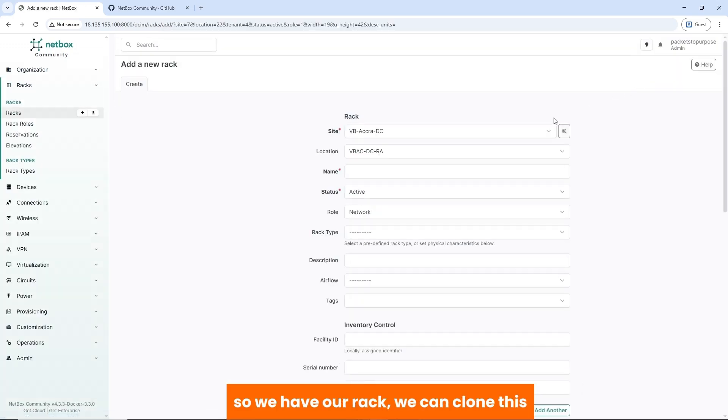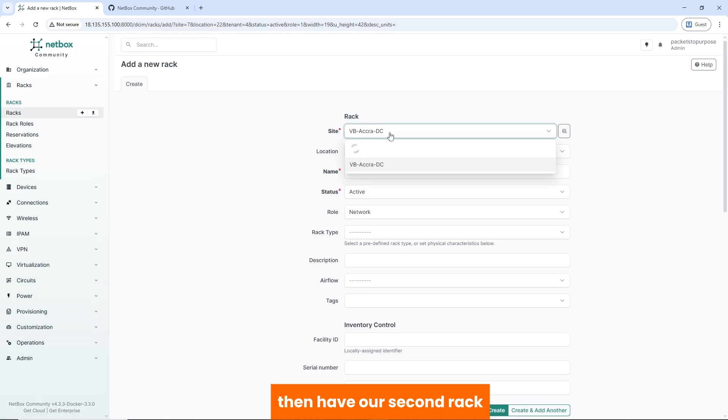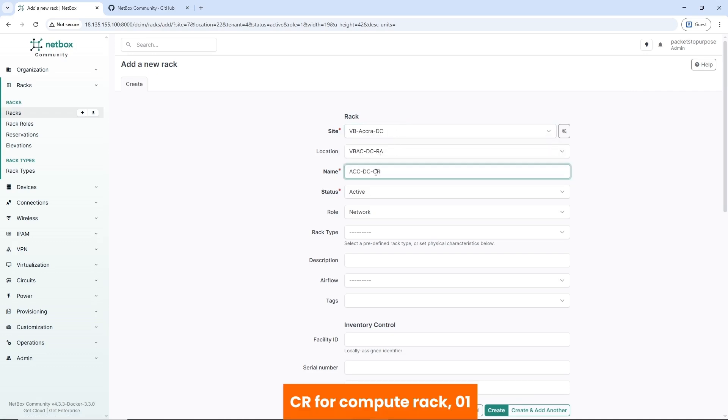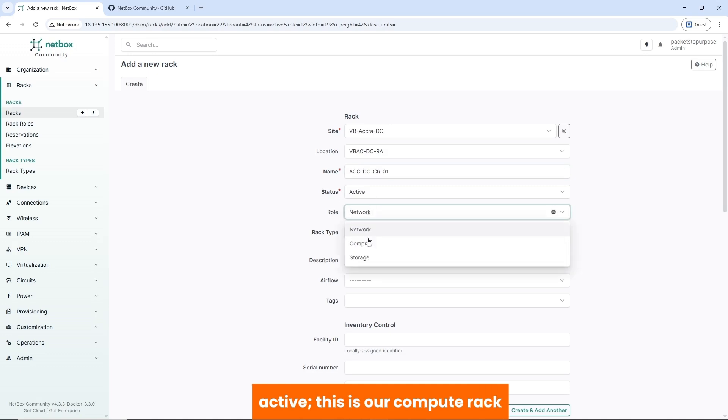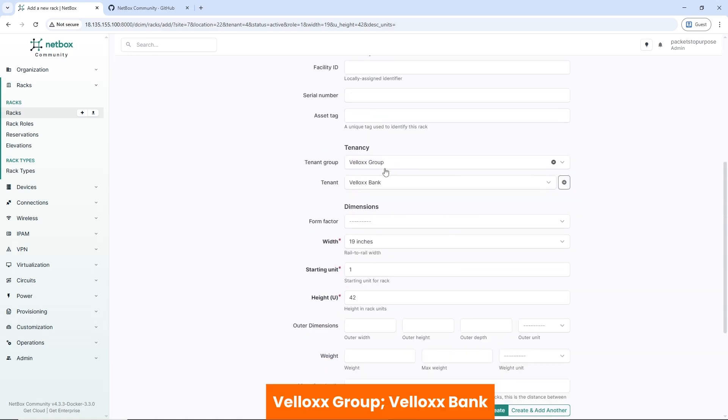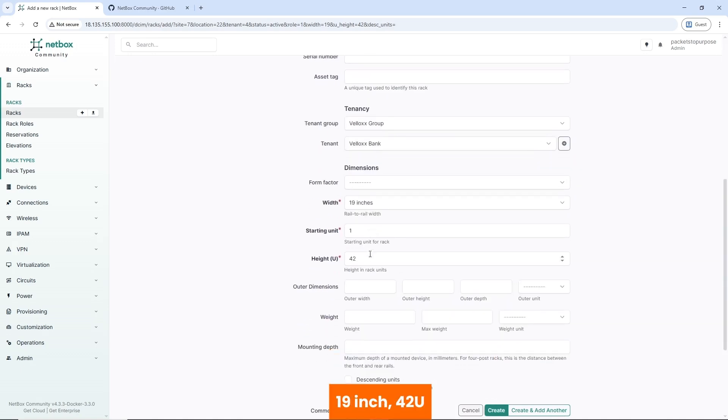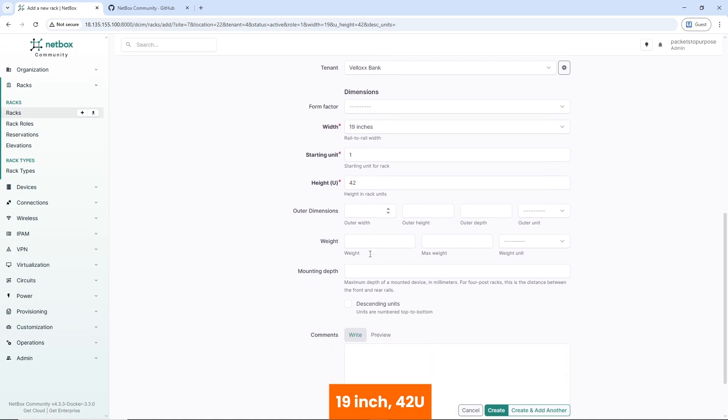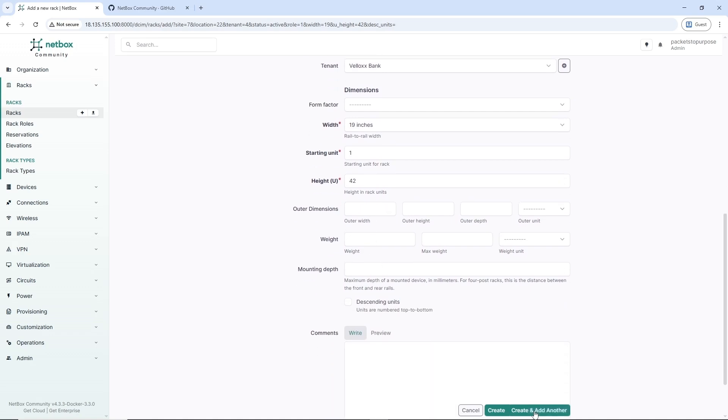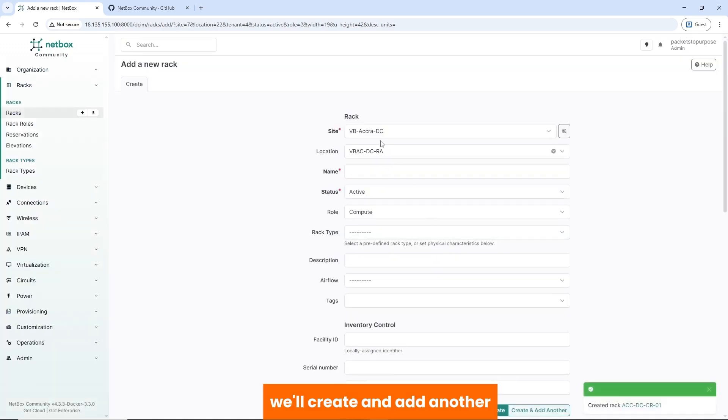We can clone this, then have a second rack. CR for compute rack 01. Active. This is a compute rack. Velox Group, VeloxBank, 19 inch, 42U.